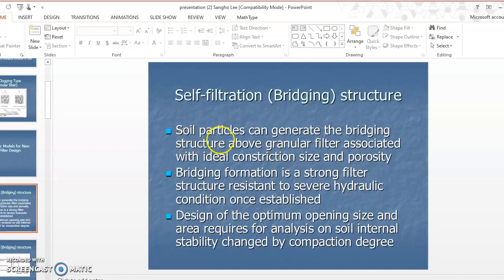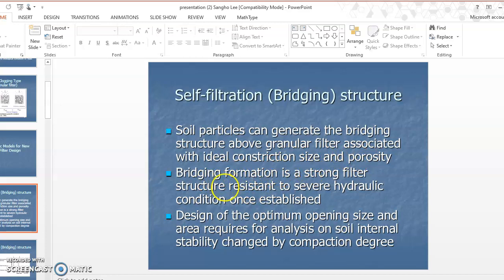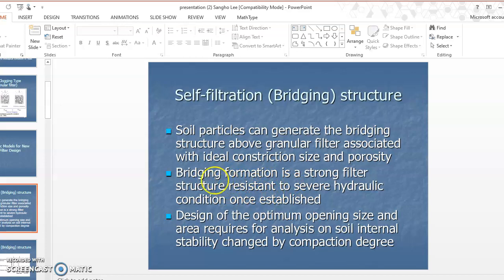Soil particles can generate a bridging structure in the granular filter associated with the ideal constriction size. I'm going to explain what constriction size means, and how porosity and bridge formation create a strong filter structure resistant to severe hydraulic conditions. Once established, even if harsher hydraulic conditions are applied, the bridge formation is not breakable.